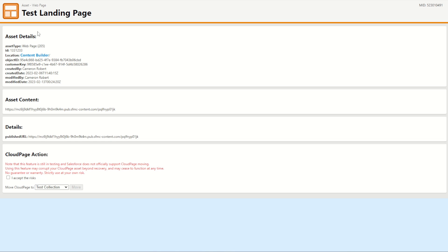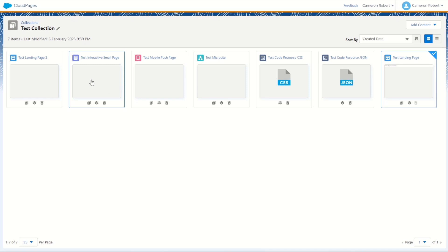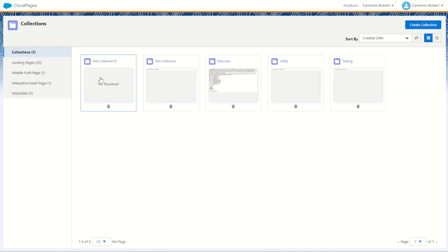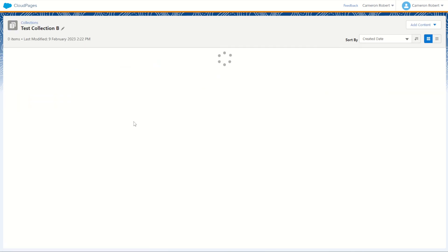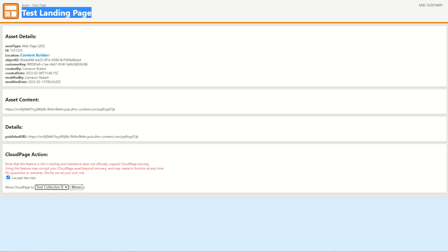So for now I'm going to say yes I want to move my test landing page from its current location in my test collection folder into my collection B folder that's got nothing else in it. This page is published so let's try it out. I'm going to say yes I accept the risks. I'm going to move it from my test collection into my test collection B and go move.